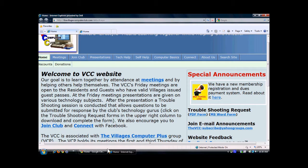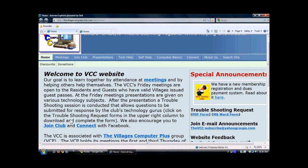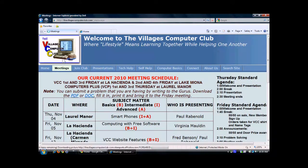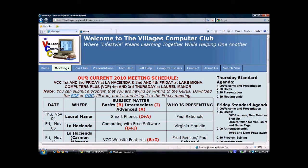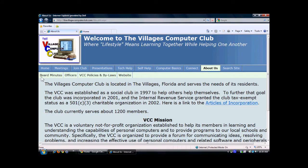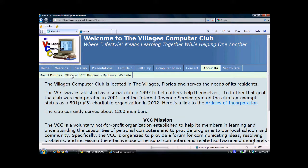Most websites have a navigation bar at the top, as you see here. Then you have subpages underneath that navigation bar. If we click on one, like Meetings, it shows you the information associated with that — that's considered a page. I click on About Us, and you'll see more subpages. If I click on Officers, it shows you that page. If I click back on About Us, it takes us back there.